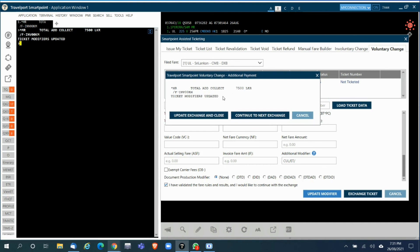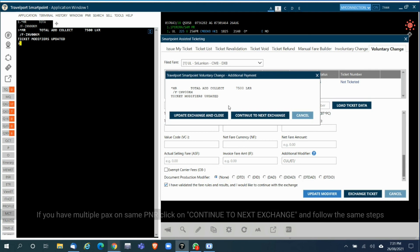At this point it will update all the modifiers and you can click on Update Exchange and Close.